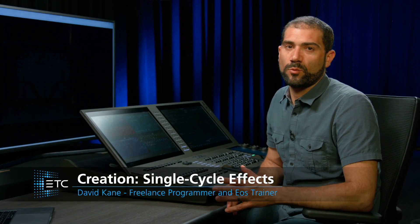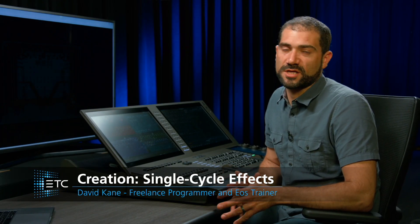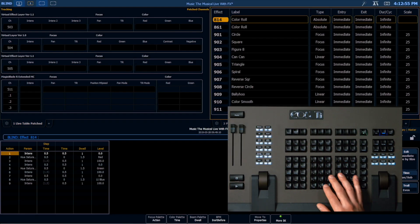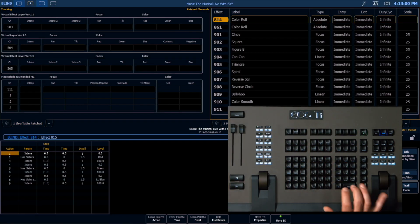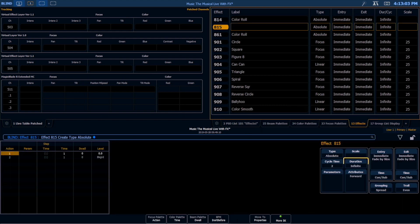Sometimes we want something to only happen once. This is where single-cycle effects come in. If we look in our effects editor, say we look in a new effect 815, over here in our duration we actually have a couple of choices.